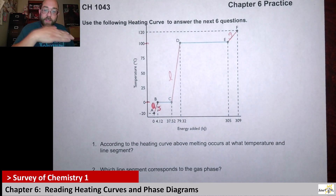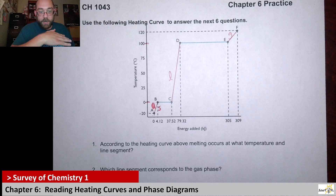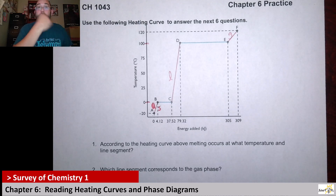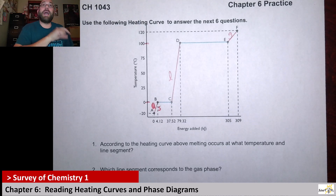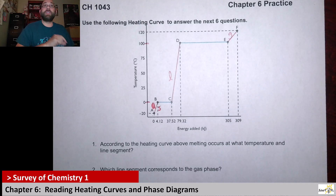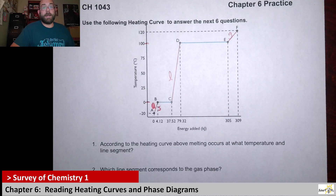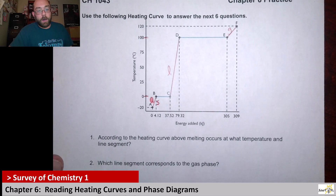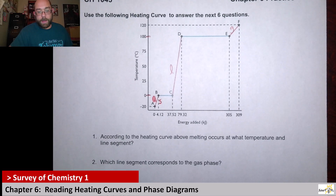These flat portions here — BC and DE — this is where they will actually change phases. This is the temperature at which phase changes occur. We'll talk about it as we look at the questions.